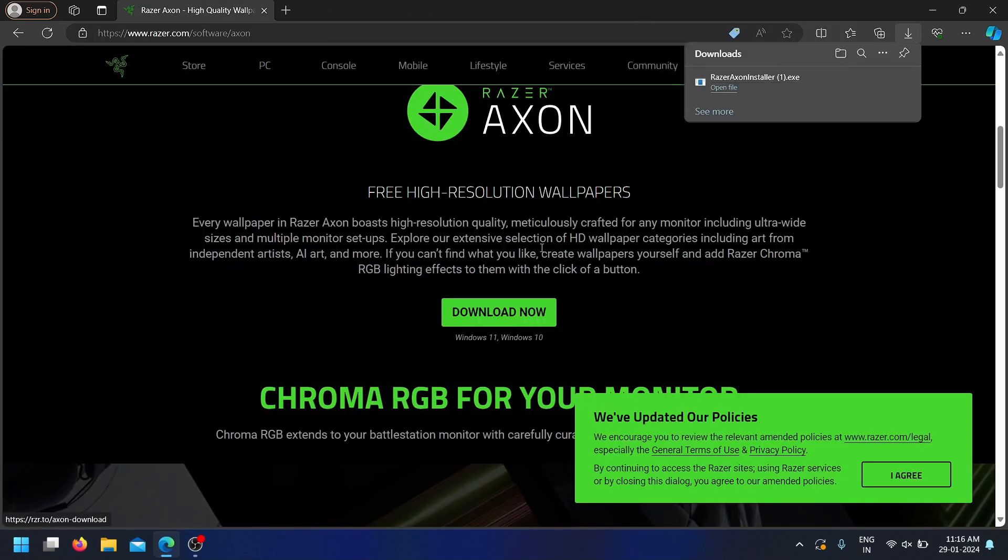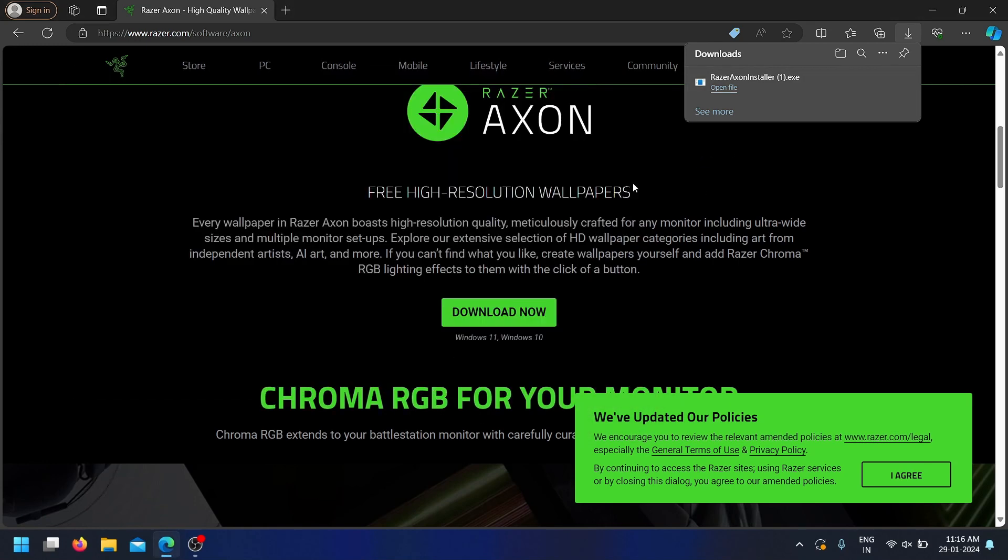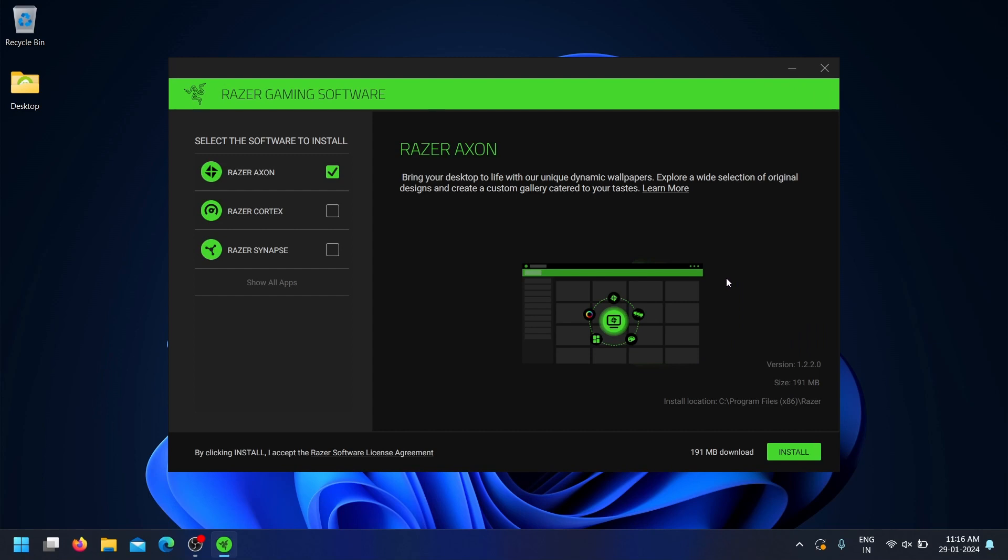After installation, launch Razer Axon. If you have a Razer ID, sign into your account. If not, create one by clicking on Create Account.